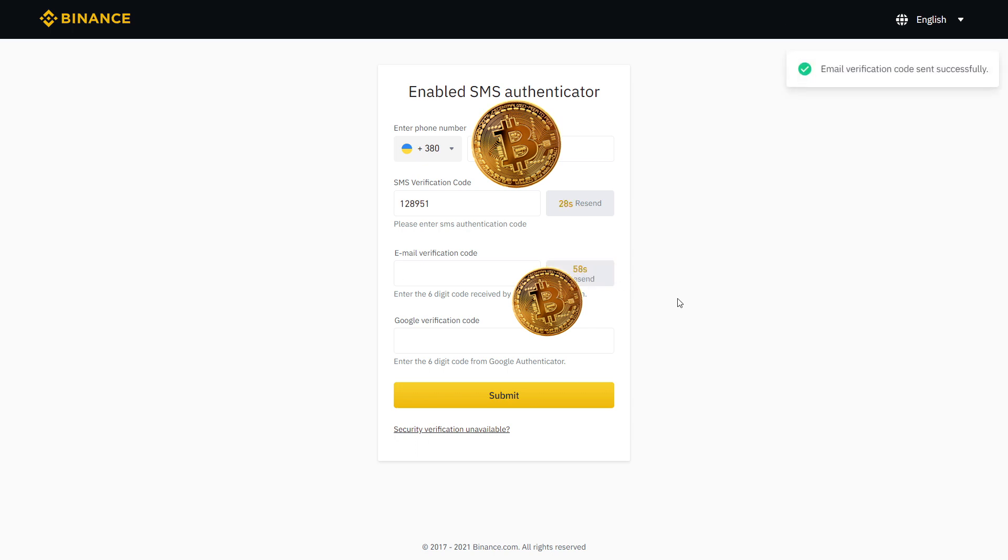Same thing for email, click send code and type in the code you receive on your email. Finally, complete the last step with the Google authenticator on your phone and click submit.